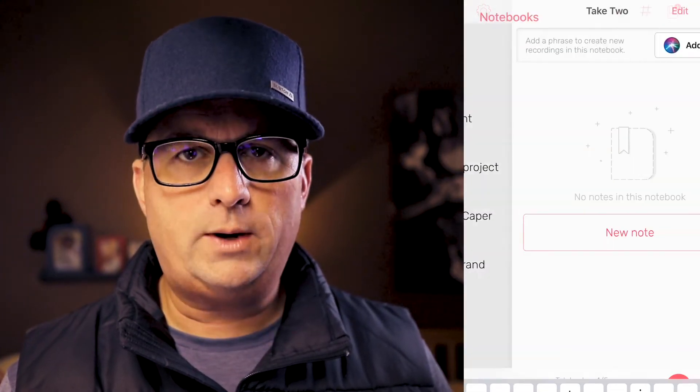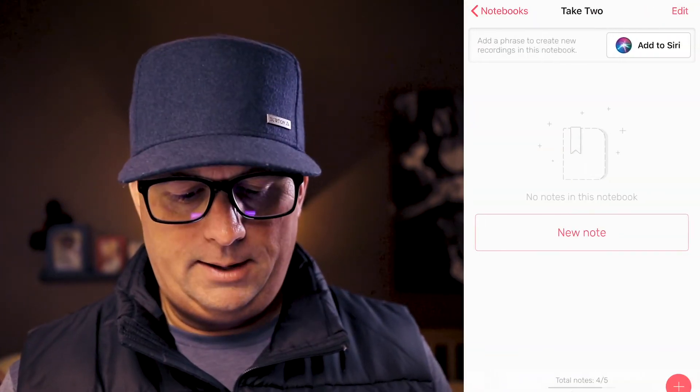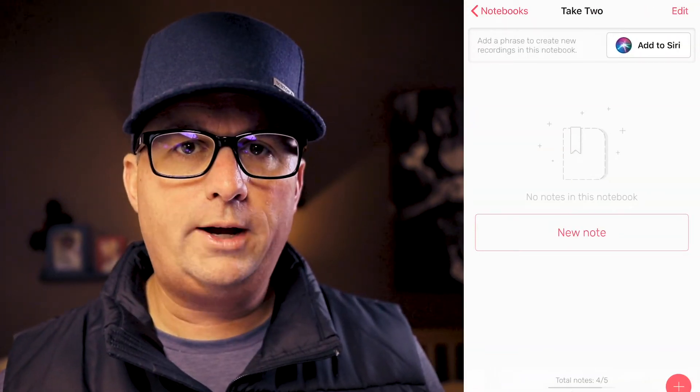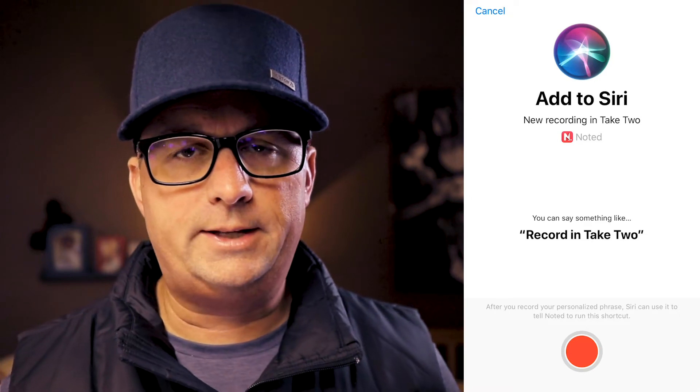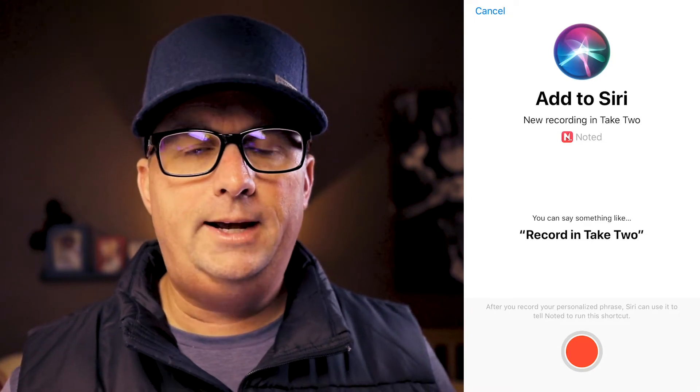It's going to take you right into that folder. To set up Siri or voice recording, all you need to do is hit that Add to Siri button, then hit that record button at the bottom, say 'record to' whatever your folder name is, and then hit stop.